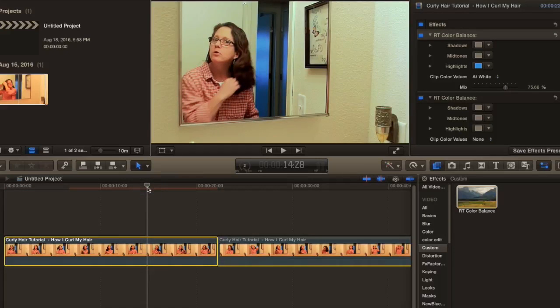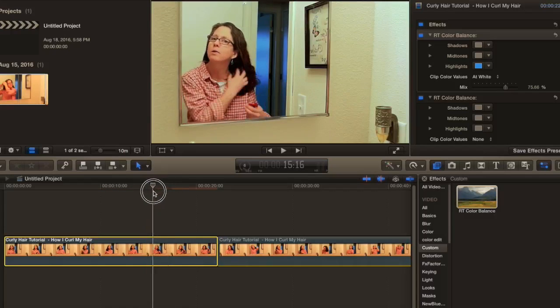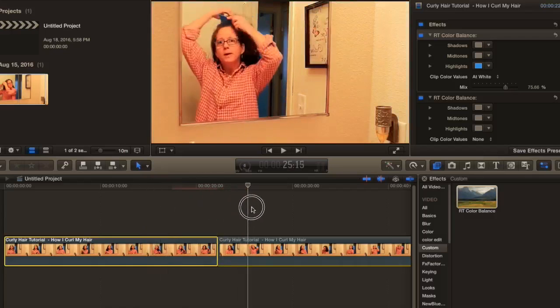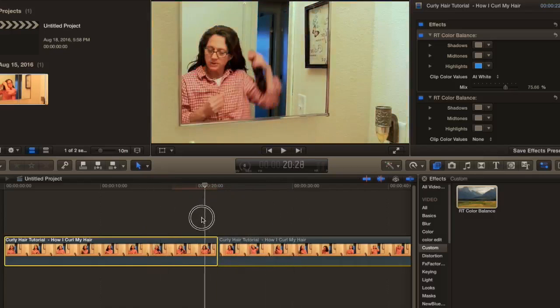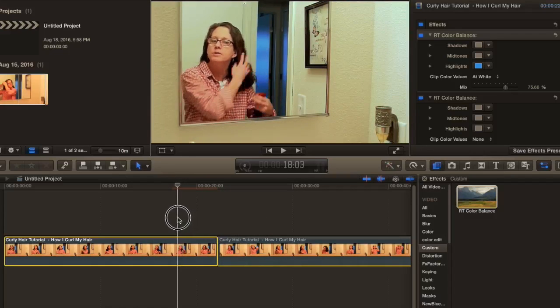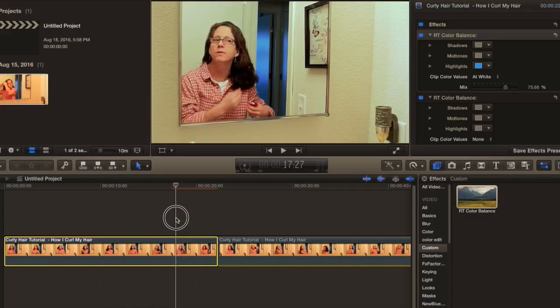I wish I had known this when I filmed this earlier video — the content quantity is good but the quality needed some editing help. This is the after, and this is the before — what a difference! That is how you can color correct your videos in Final Cut Pro.